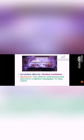Incubator. Incubator is a noun. It means heated container. In a sentence: The child is undressed and placed in a lighted incubator to stay warm.